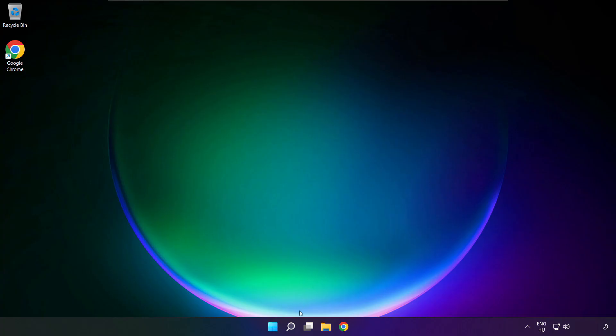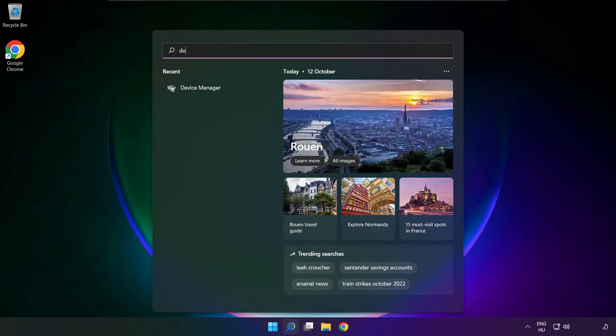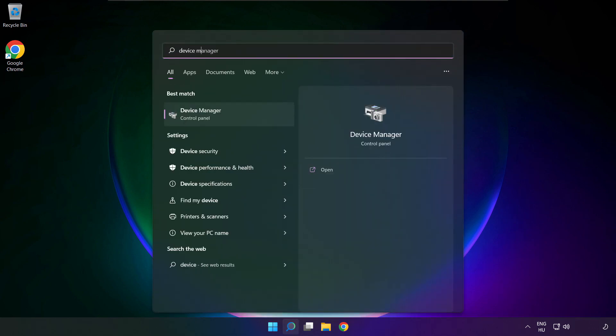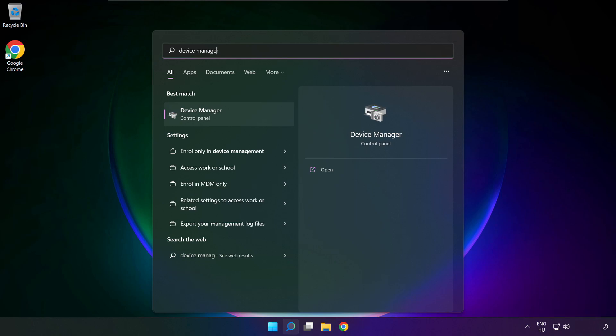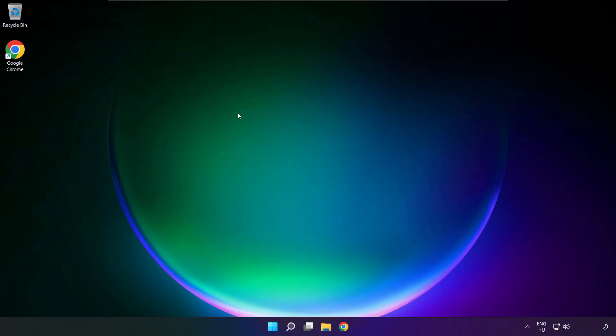If that didn't work. Click search bar, and type device manager. Open device manager.